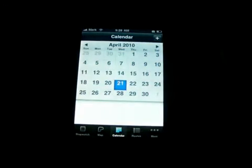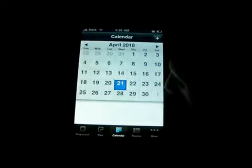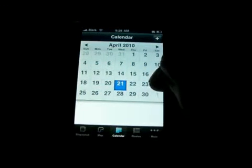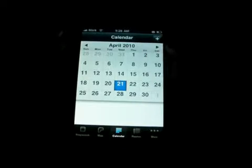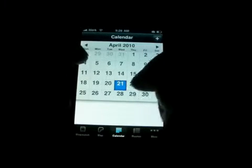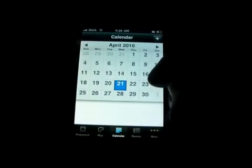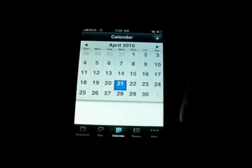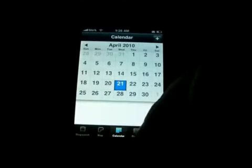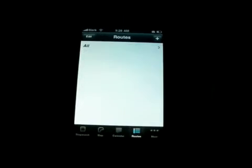Then there's the calendars. I guess this will log your data for every day that you ride your bike on this calendar. Then there's different routes.